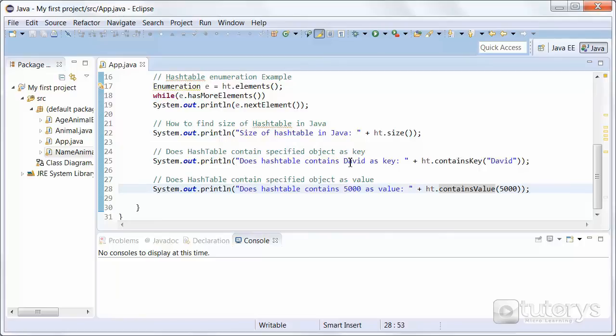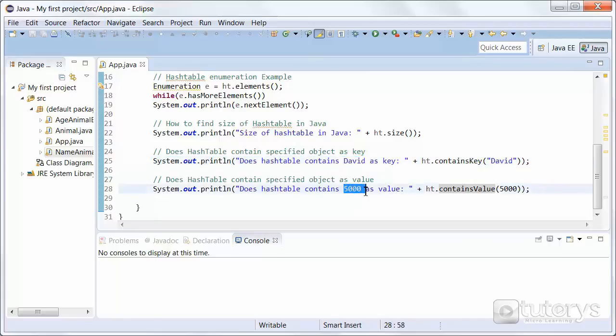In this case, we want to know, does the hash table contain the key David? And does the hash table contain the value 5000? So let's run our program here.